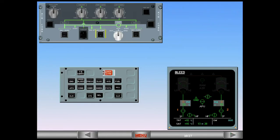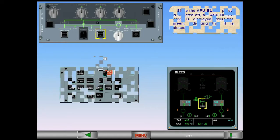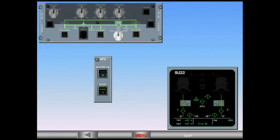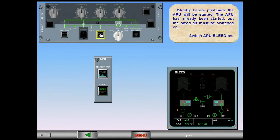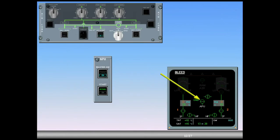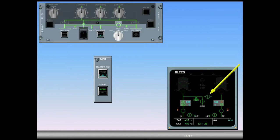Since the APU bleed push-button switch is selected off, the APU bleed valve is displayed cross-line green indicating that it is closed. Shortly before push-back, the APU will be started. The APU has already been started, but the bleed air must be switched on. Switch APU bleed on. The APU bleed valve is displayed in-line green indicating it is now open. The left side bleed pressure and temperature are displayed in green because they are in normal range. The cross bleed valve is automatically opened — it is displayed amber during transit and in-line green when fully open.